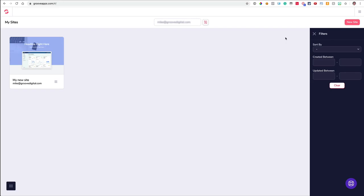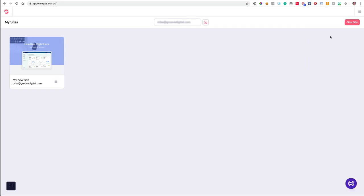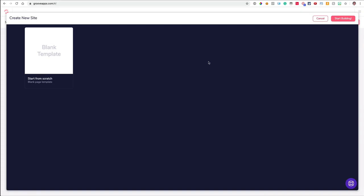Let's jump right in and start building a website. I'm going to click New Site. I want you to take a look right here because I want to describe what's going to be here in the future. Of course, you can always build a blank template from scratch, and that's what we're going to be doing today. But picture here where you're going to see a couple of different tabs — one is going to say Pages, another one Websites, and another one Funnels.